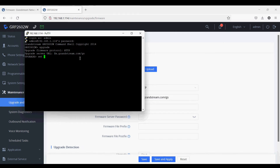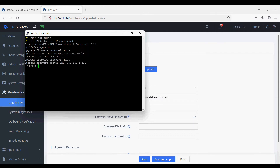The default firmware server path is fm.grandstream.com/gs. I'm going to change it — the command is 'set url' followed by a space and then the IP address of your laptop running the HFS software application. Press Enter, then type 'commit' to save the changes. Now type 'upgrade' again.